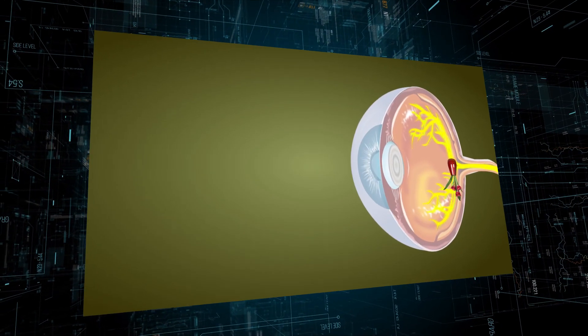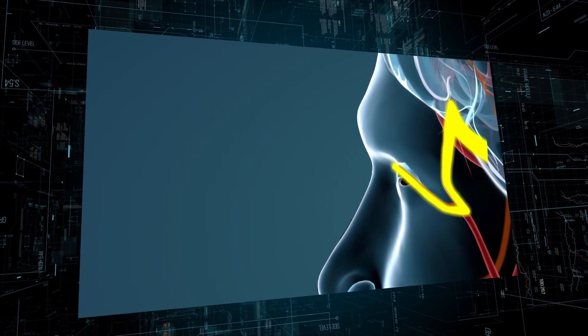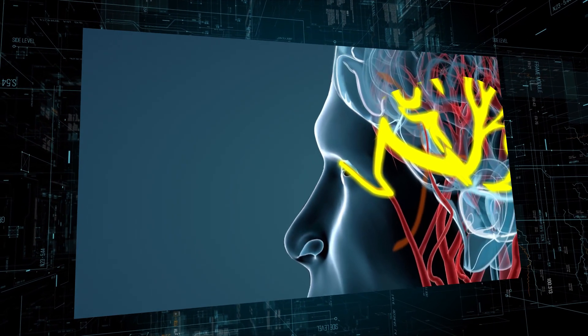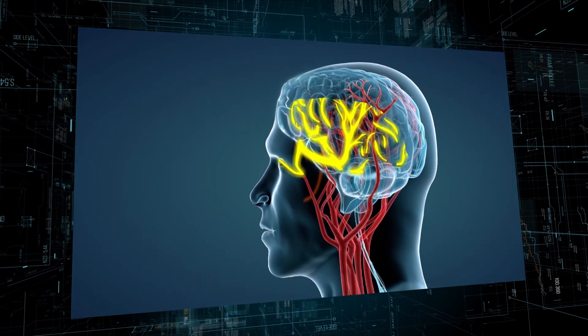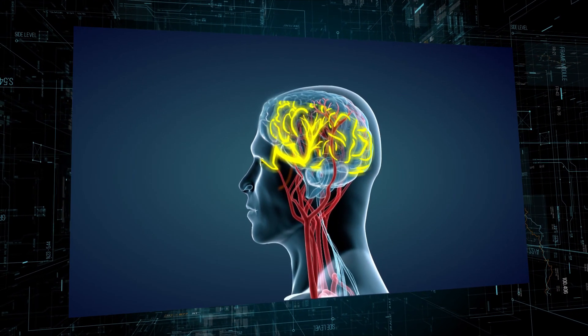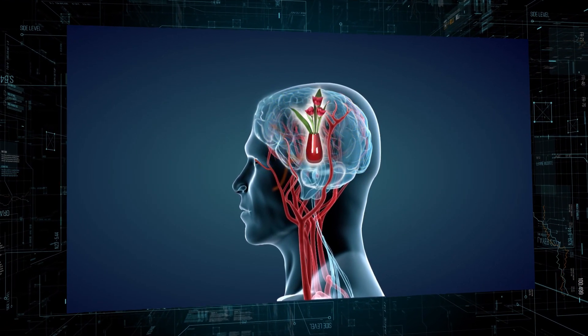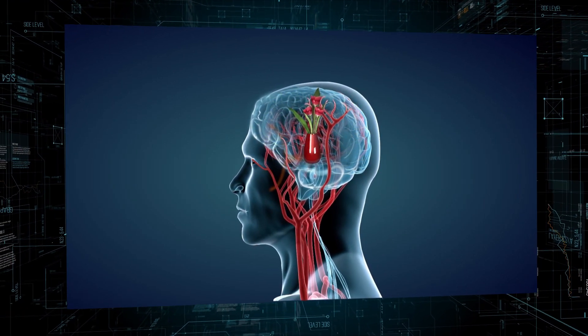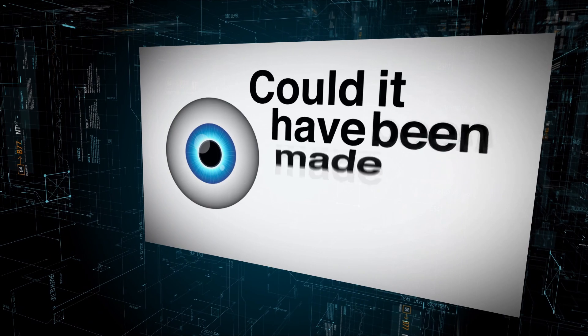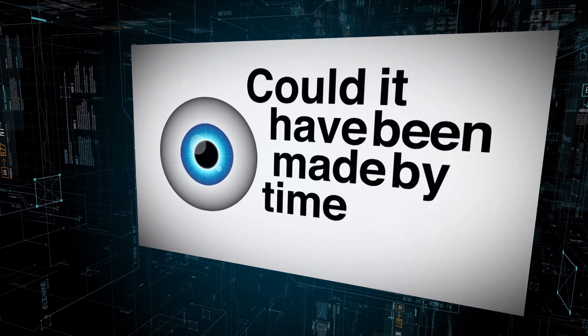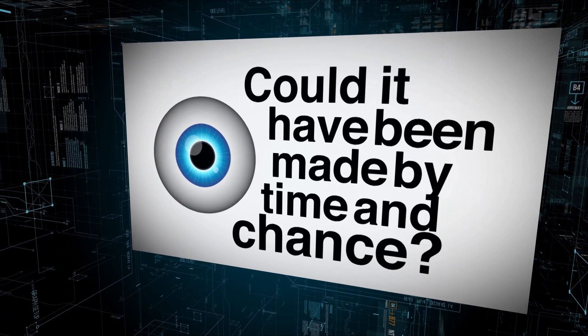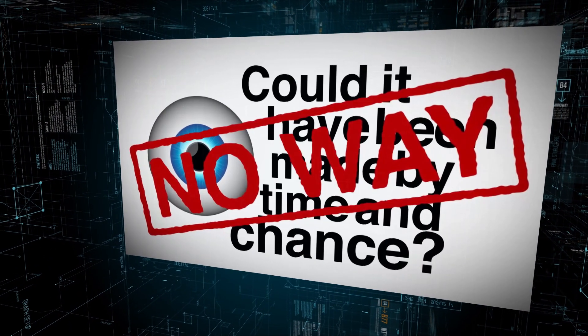The eyes, specialized nerves, and unique muscles all operate in perfect harmony better than any camera. Could it have been made by time and random chance? No way.